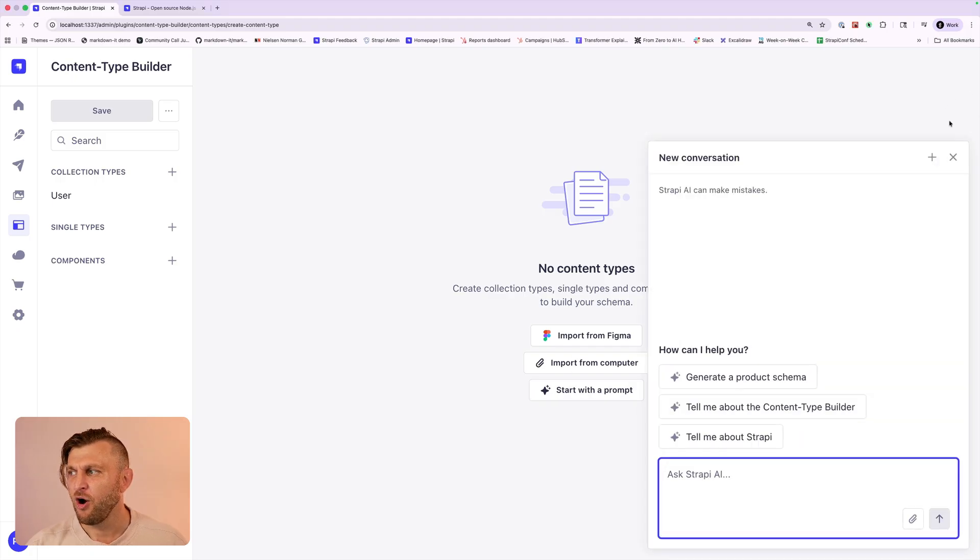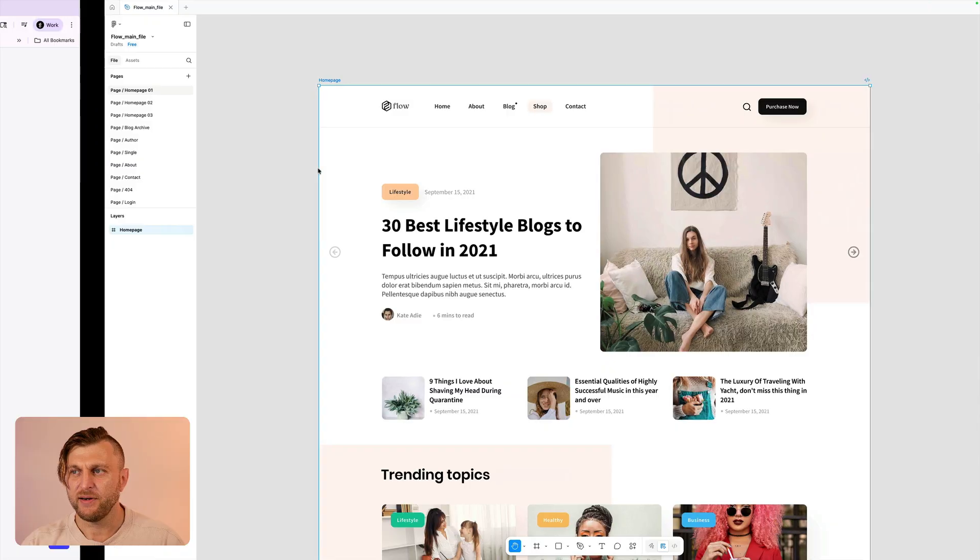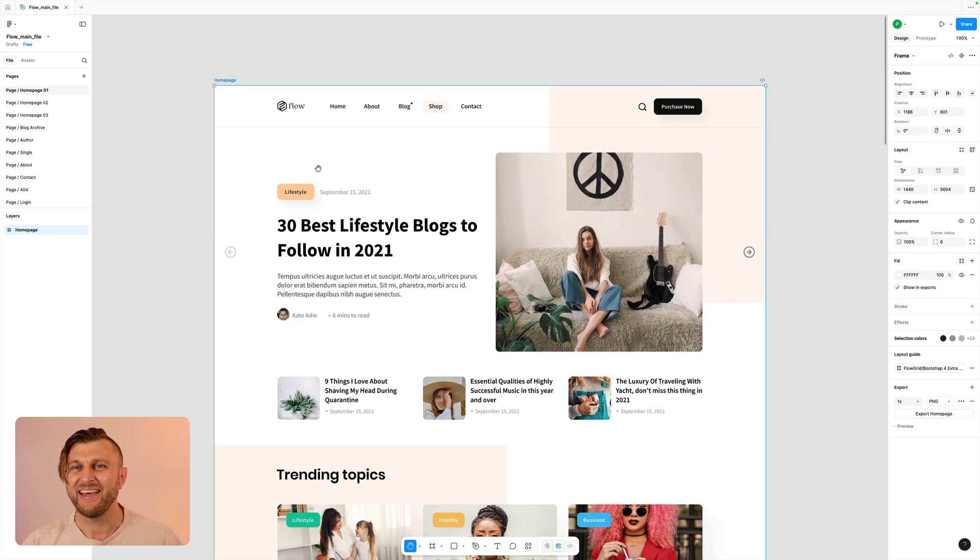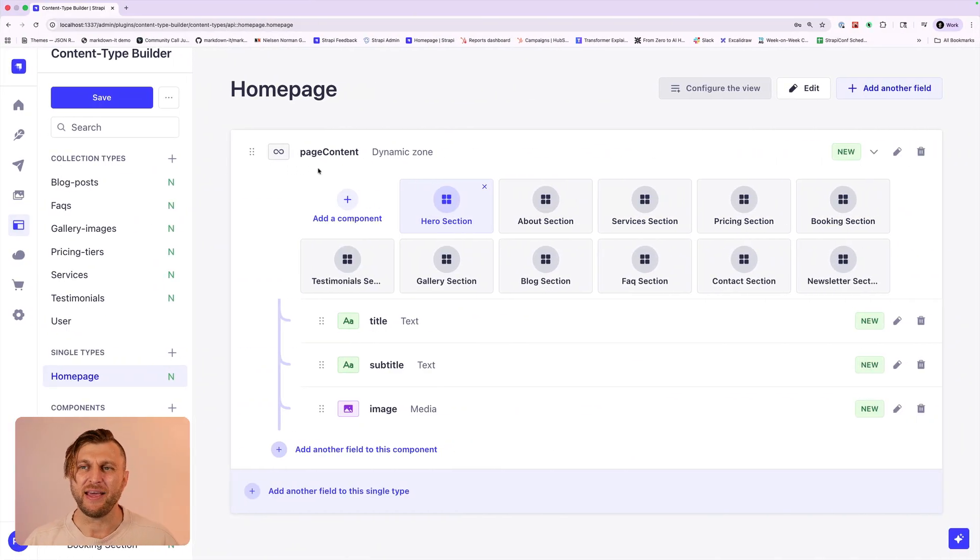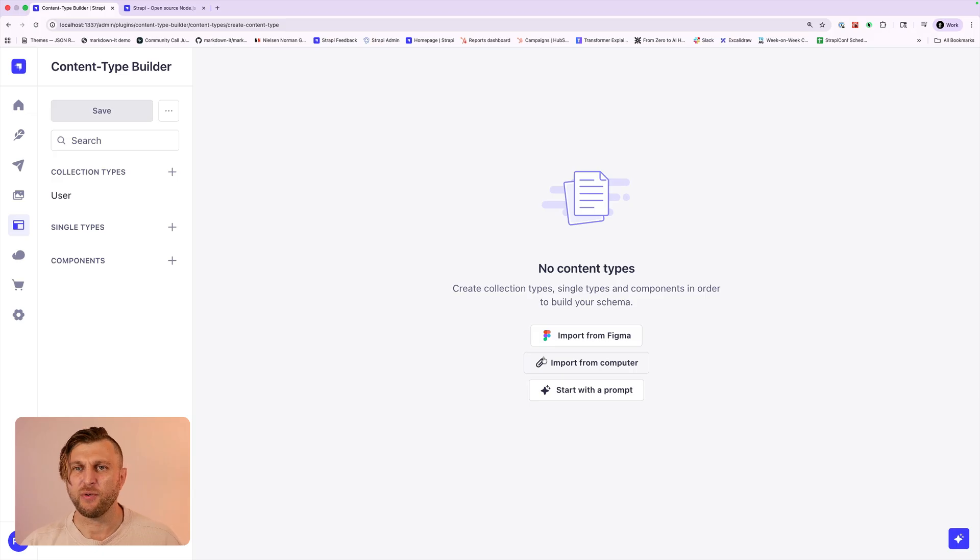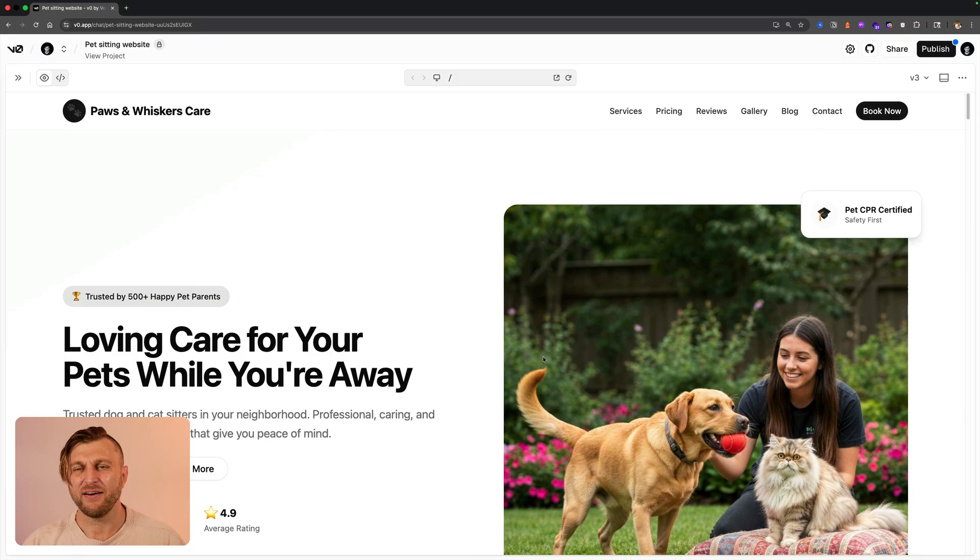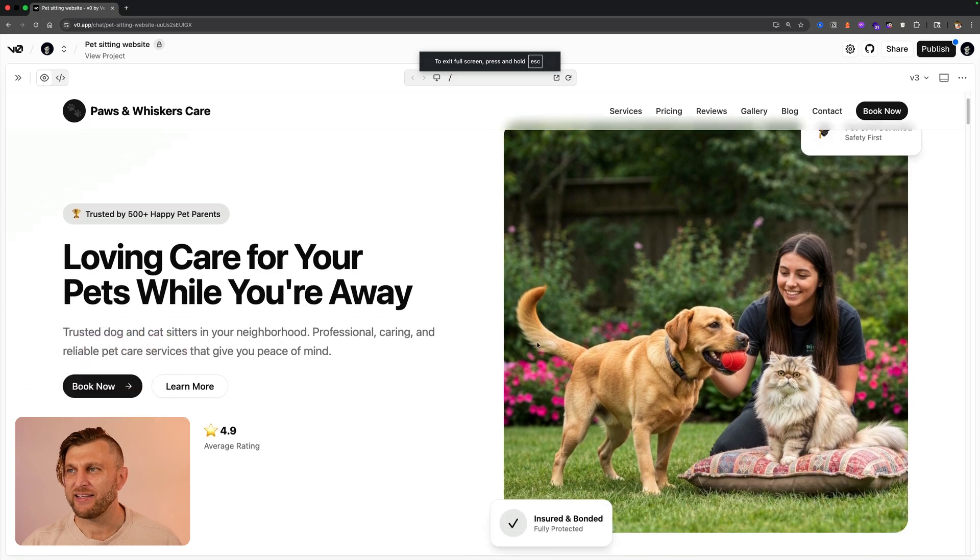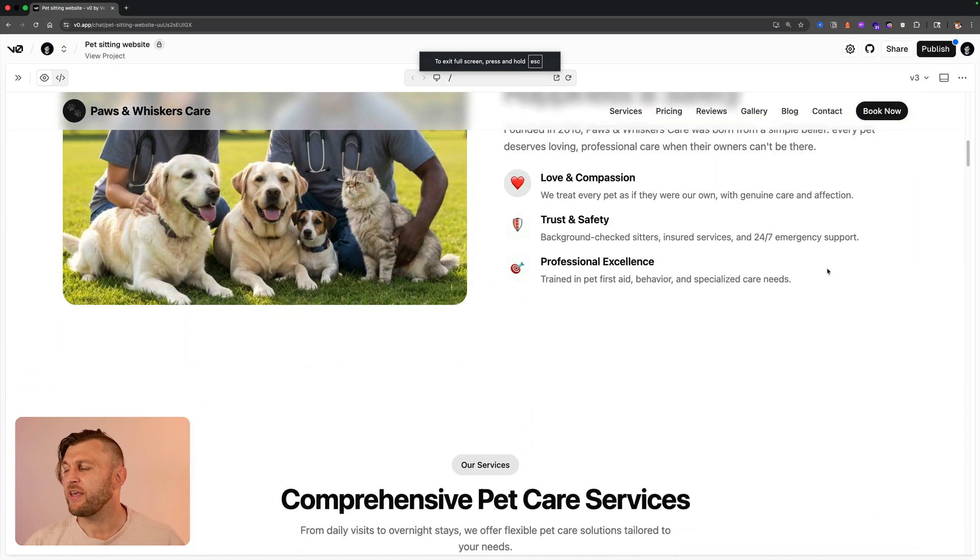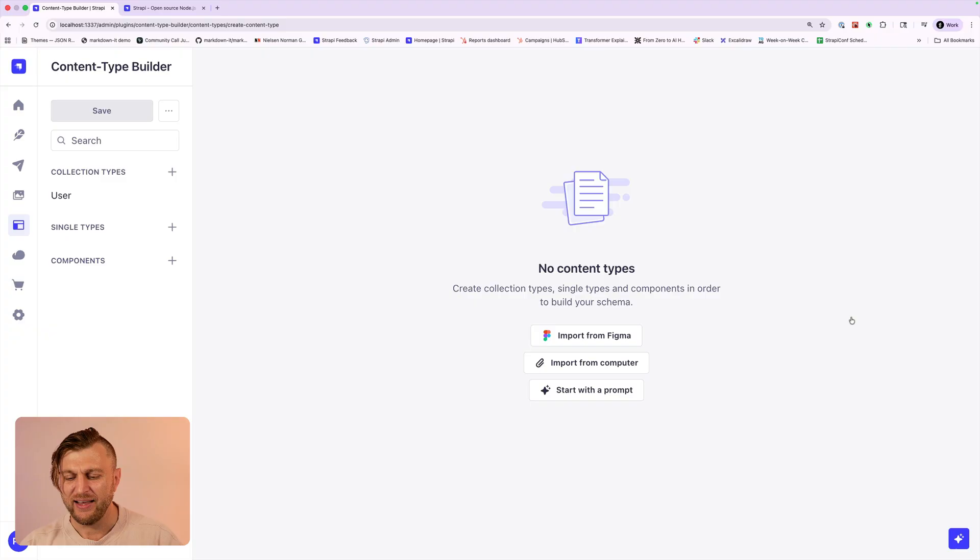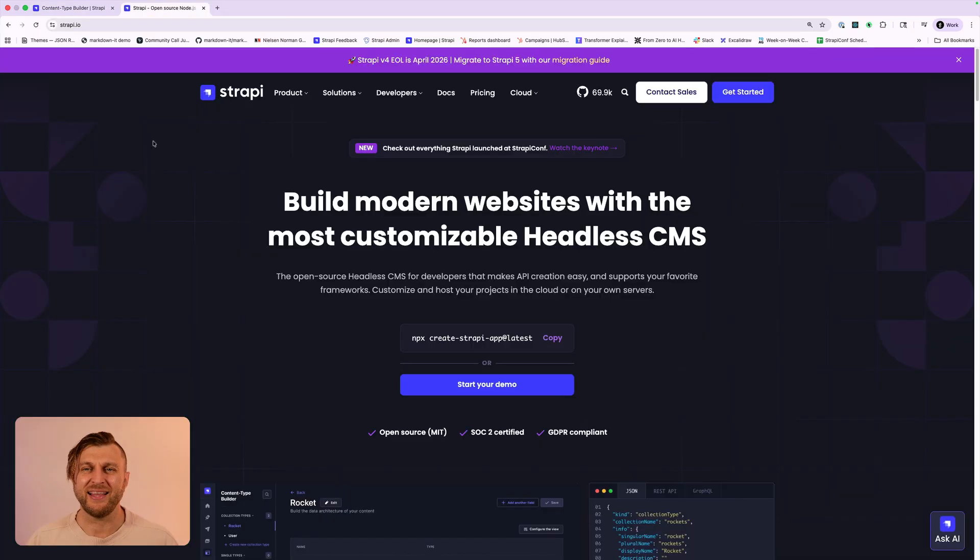You could import files from Figma just like I have here. We're going to take this Figma design, import it into Strapi AI and generate our collection and content types. You are also able to import a file from your computer which is a zip file containing your full project. For instance today I'll show you how I created this project using vZero. We exported it into a zip file and imported it into Strapi AI to generate our collection types.